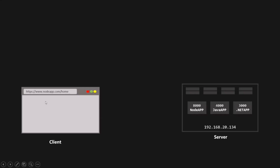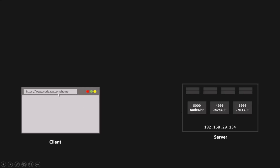Let's say from the browser we want to access this Node application. In this example, the browser is the client, but a client can also be an iOS app, an Android app, or even a desktop app. To access the Node application from our browser, we need to type the URL of that application — for example, www.nodeapp.com — which is the domain name associated with this Node app.